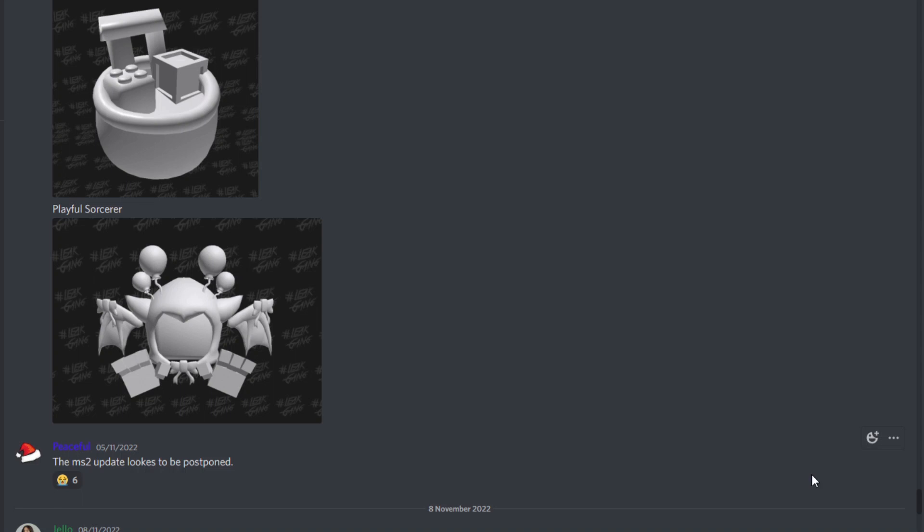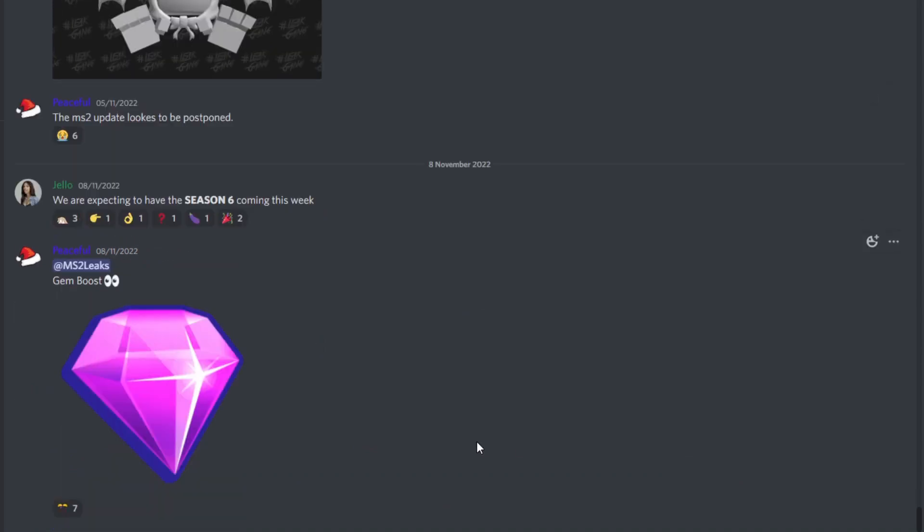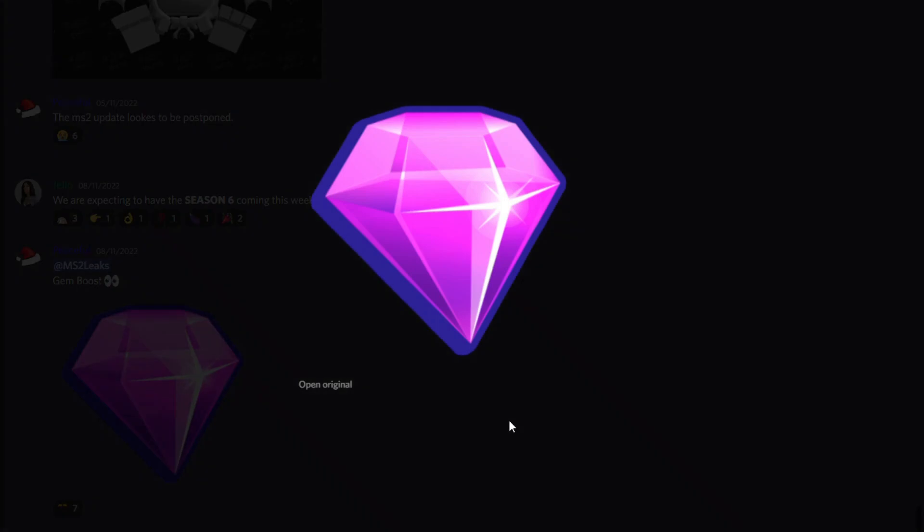We are here in the Bubble Community Discord server. Make sure you go join the Discord server down below in the comments. As you can see right here, we have an insane leak with a possible gem boost being added to the game.